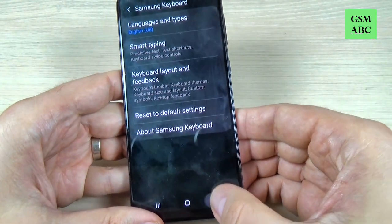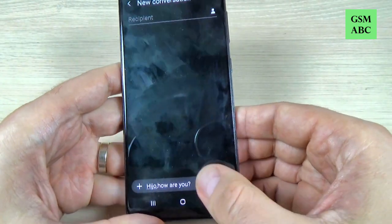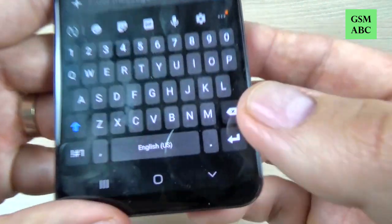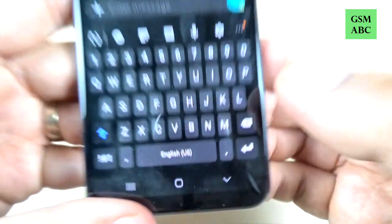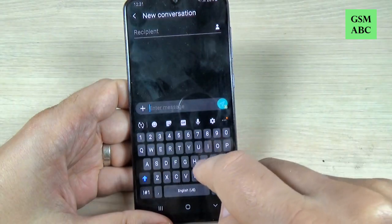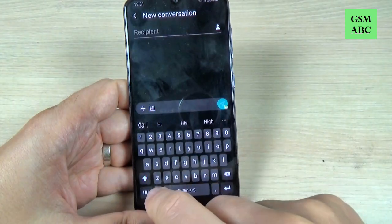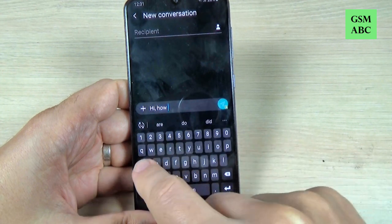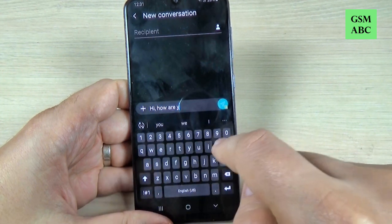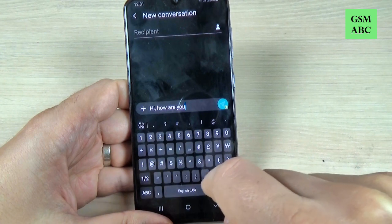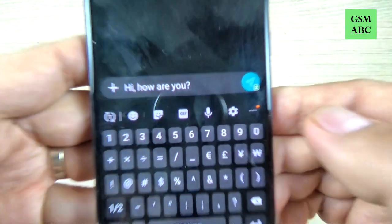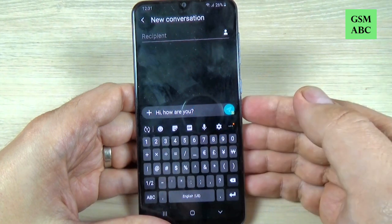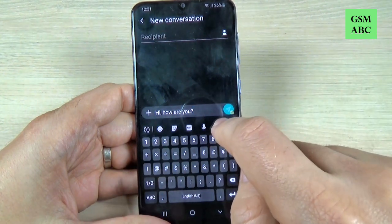Now let's go back. As you can see, the language is English. Let's type again: 'hi how are you' — and everything is okay.